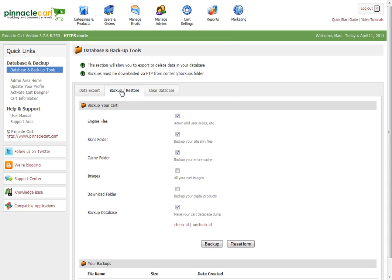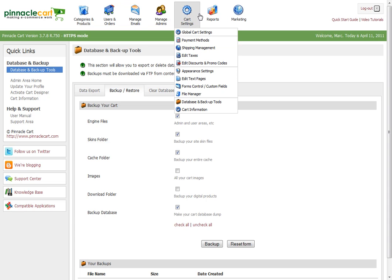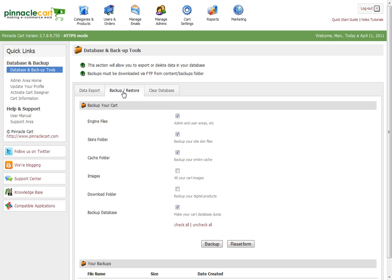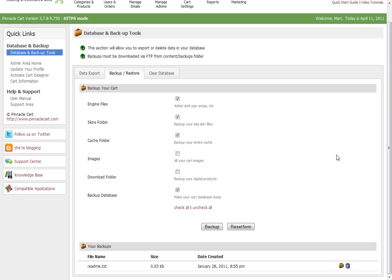Go to Cart Settings, Database and Backup Tools, then click Backup and Restore. If you want to back up your cart, simply click this button and it'll create a backup for you.